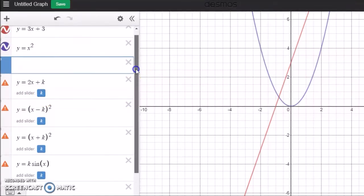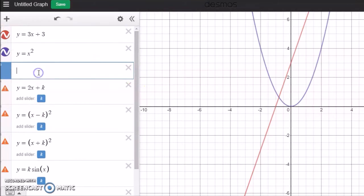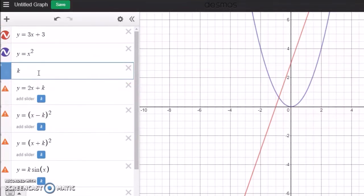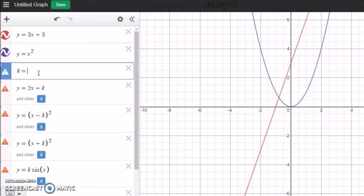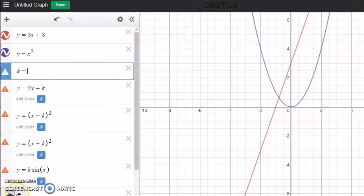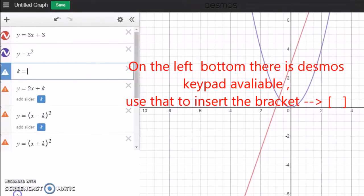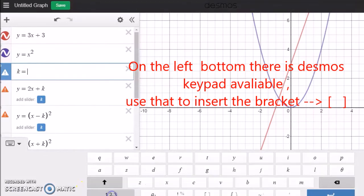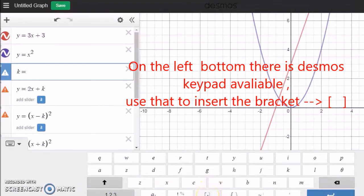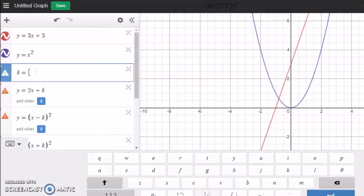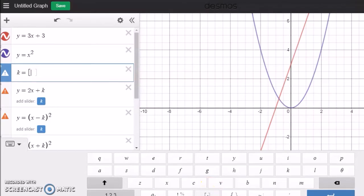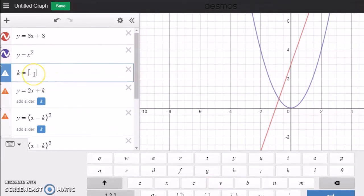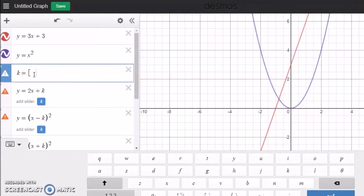I'm going to use a very important feature. I'll press k equals. Now you need to go to the keyboard, the Desmos keyboard, and here you insert this bracket or parentheses.